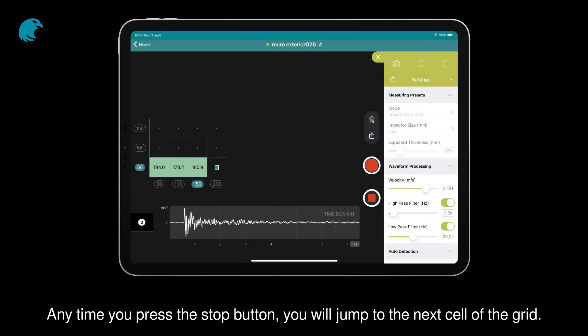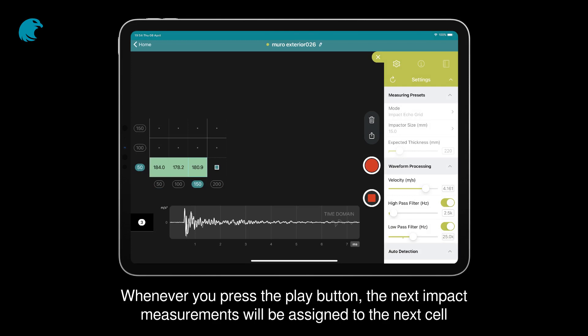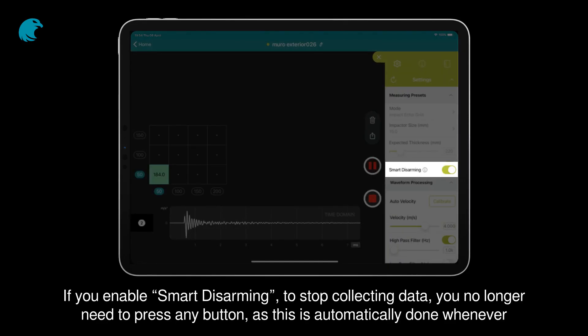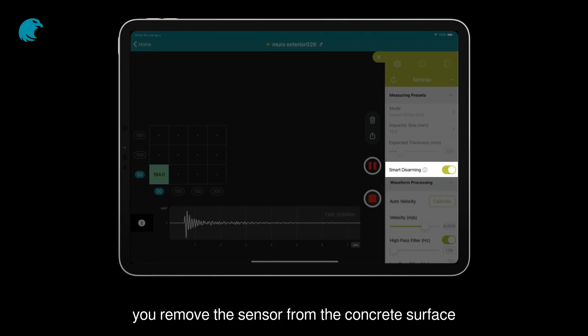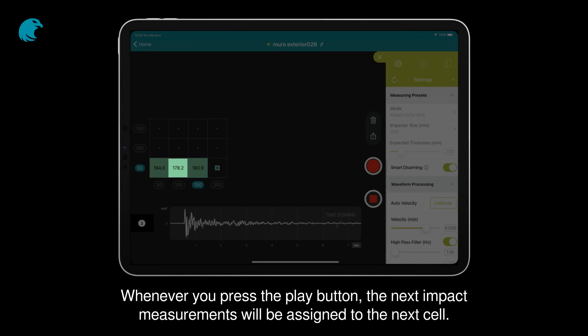Anytime you press the stop button, you will jump to the next cell of the grid. Whenever you press the play button, the next impact measurements will be assigned to the next cell. If you enable smart disarming to stop collecting data, you no longer need to press any button, as this is automatically done whenever you remove the sensor from the concrete surface. Anytime you remove the sensor, you will jump to the next cell of the grid, and the next impact measurements will be assigned to the next cell.